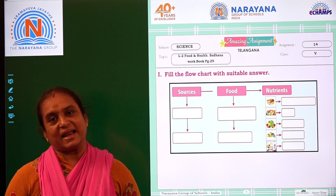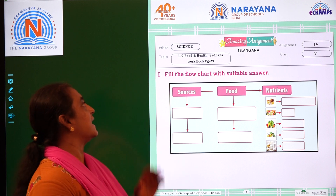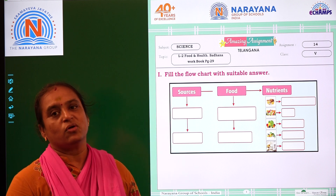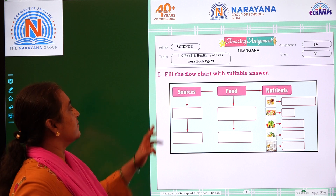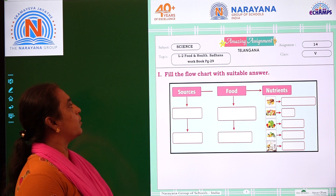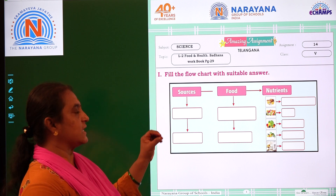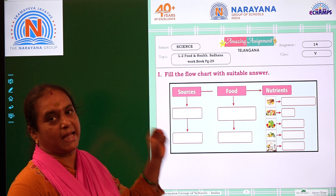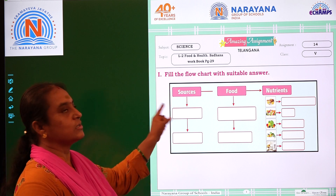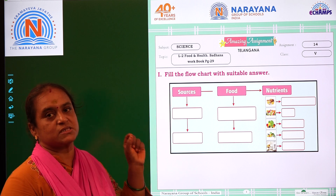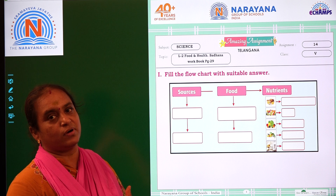Welcome to Naranai Life Classes students. The amazing assignment for food and health. The first Roman numeral is: fill the flowchart with suitable answers. So what are the things? They have given the option sources. What are the sources of food?